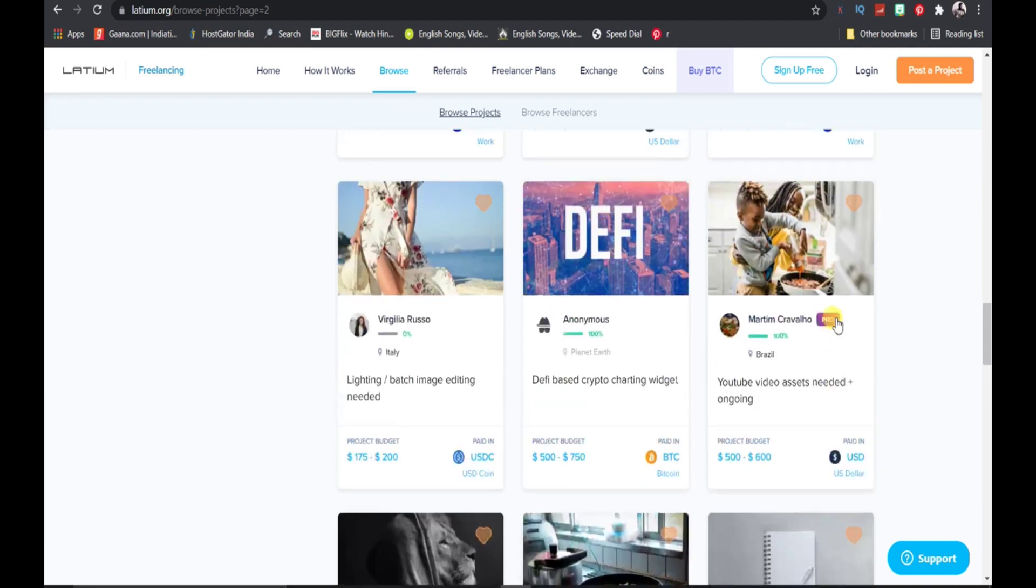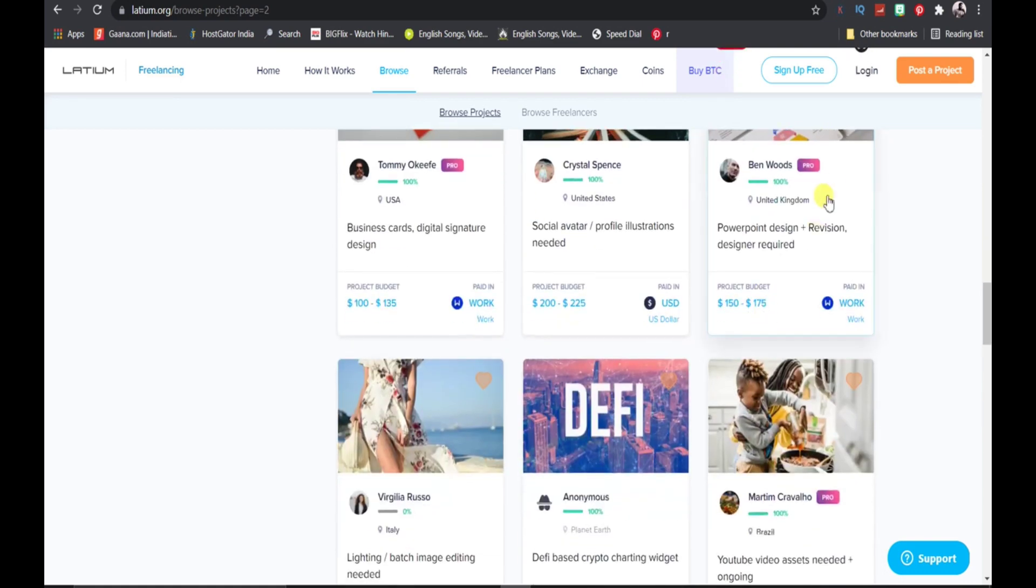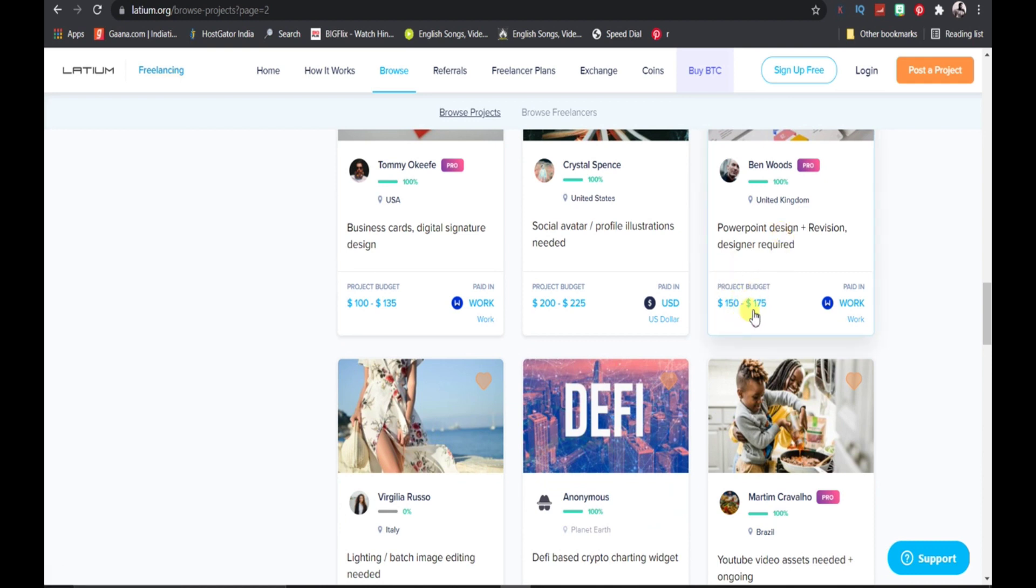I think this PowerPoint would be one of the best ones for you because it is simple. He's saying that all you need to do is design a PowerPoint and you could be paid $150 to $175. What you need to do is sign up for the website, chat with this person, and get this project.